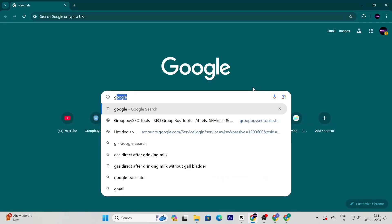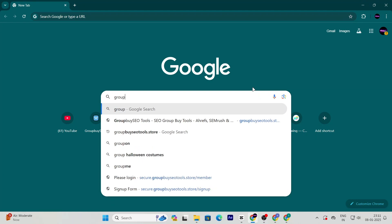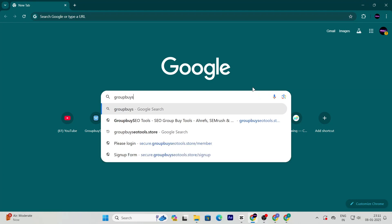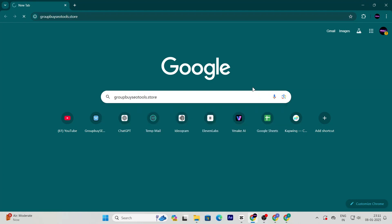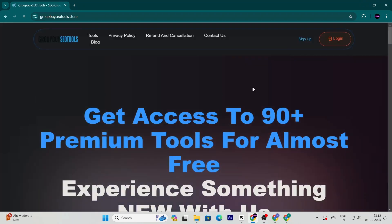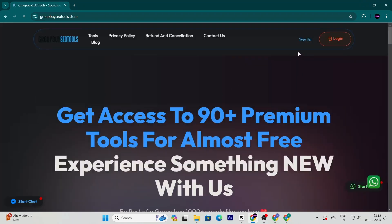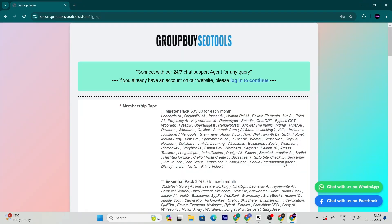First, open your browser and head over to groupbyseotools.store. This is the website where all the magic happens. Once you're there, click on the sign up button to create an account. The process is quick and simple, so don't worry.